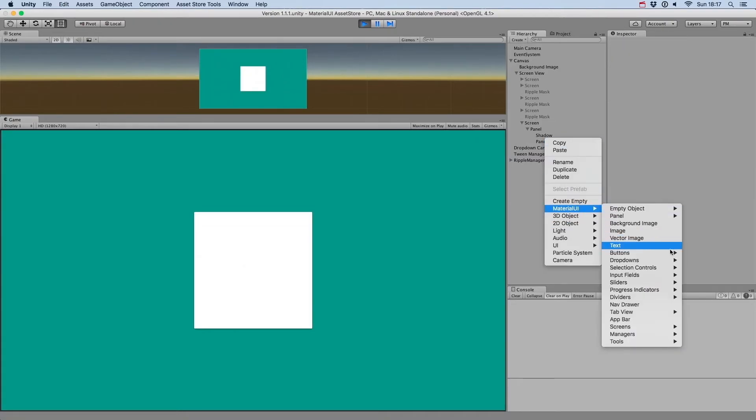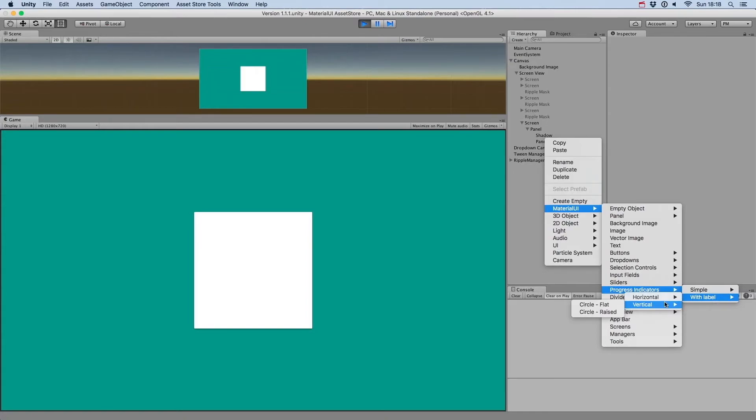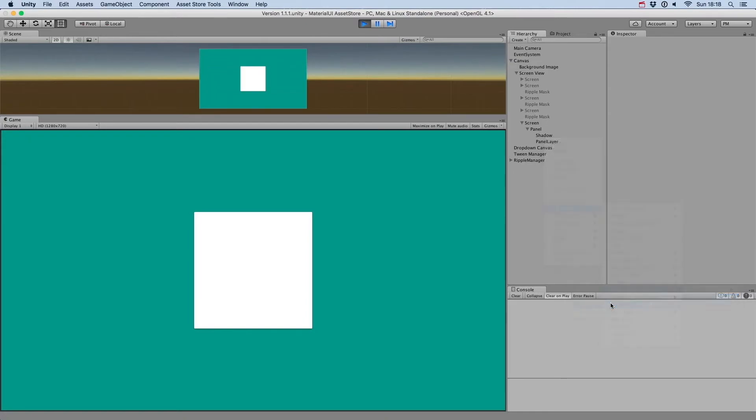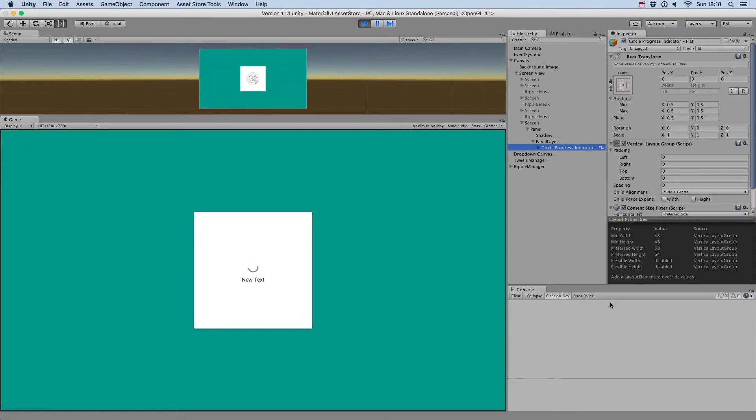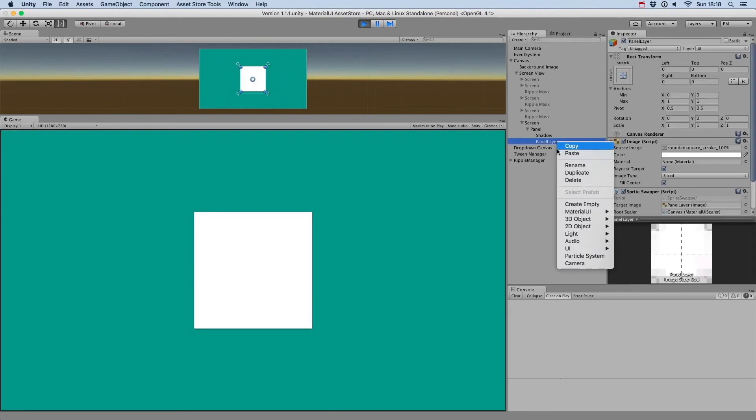You can now create a progress indicator with a label, or a horizontal one with a label.